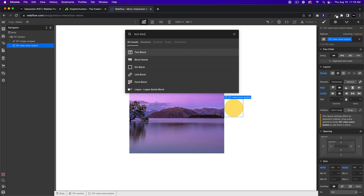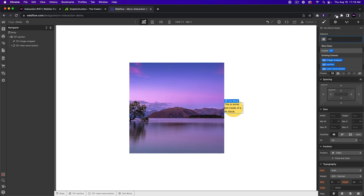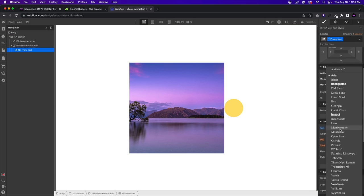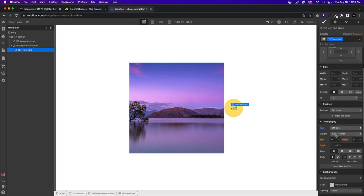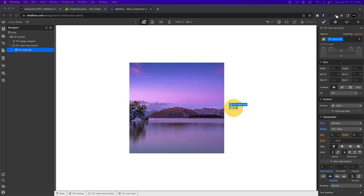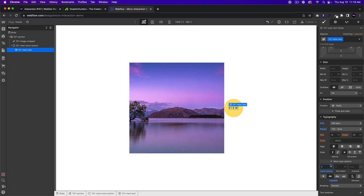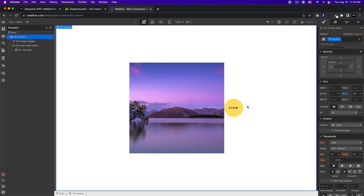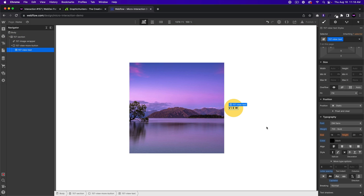I'll add a text block and call it 157-view-text, and type in 'view'. For typography, I'll set it to DM Sans, bold, all caps, and give it four pixels of letter spacing. We can set the color to black. It's 14 pixels in size and the line height is 20.